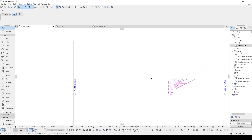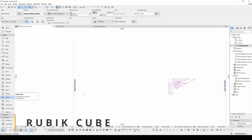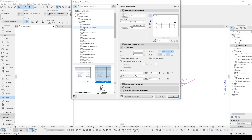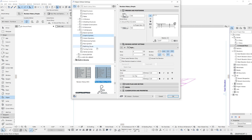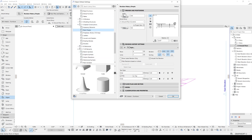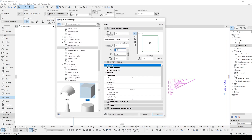This time I will show you how to play Rubik's Cube. To do it, we will go to Spatial Constructions and Shapes. Once we select it, we will change the perimeter to 3000 millimeters.